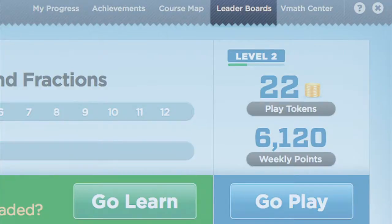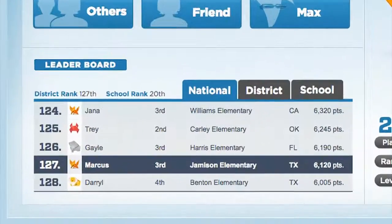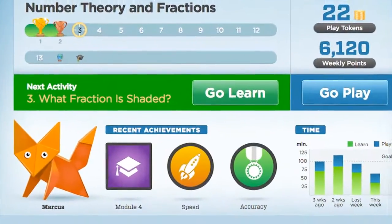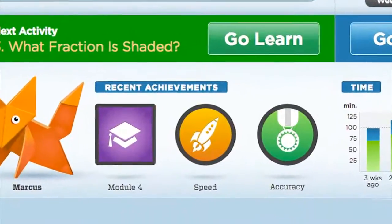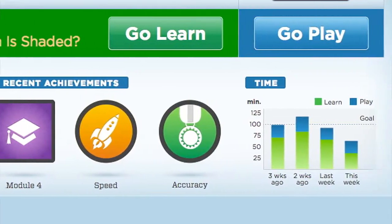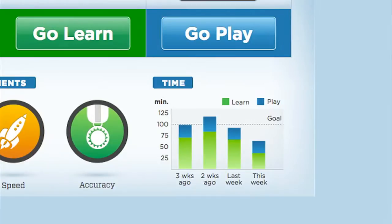Clicking on the Leaderboard tab allows students to see their rank in points against other students nationally. Badges are presented for certain student milestones, for time spent in the program, and for encouragement. The most recently earned badges show up on the home page. The progress graph gives students a snapshot of the number of minutes spent in Learn and in Play for the current week and for the three prior weeks.